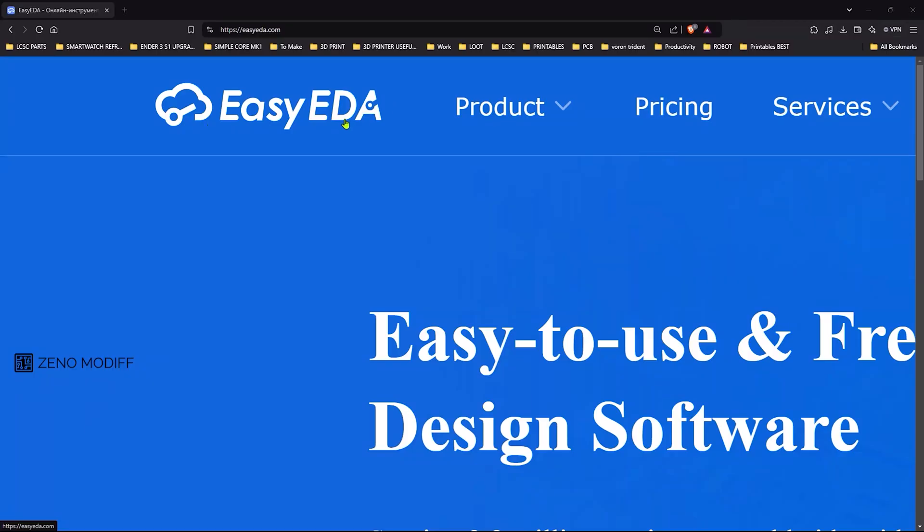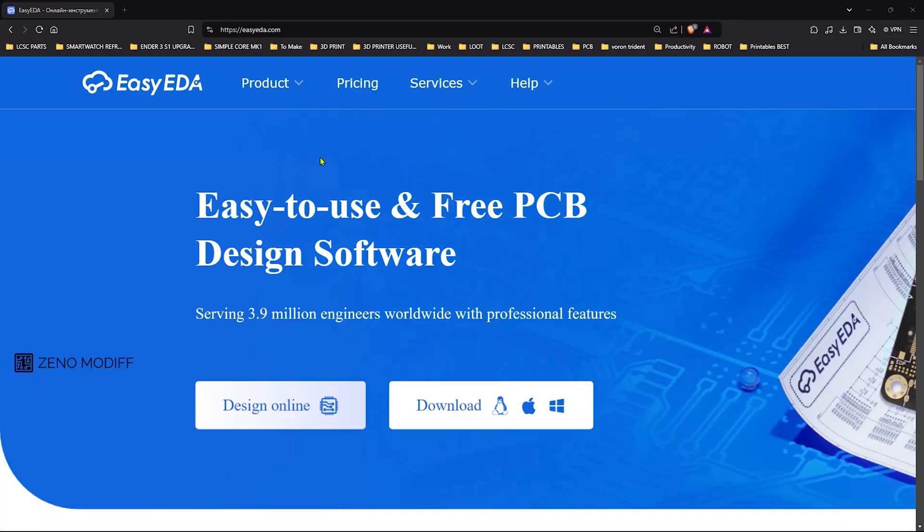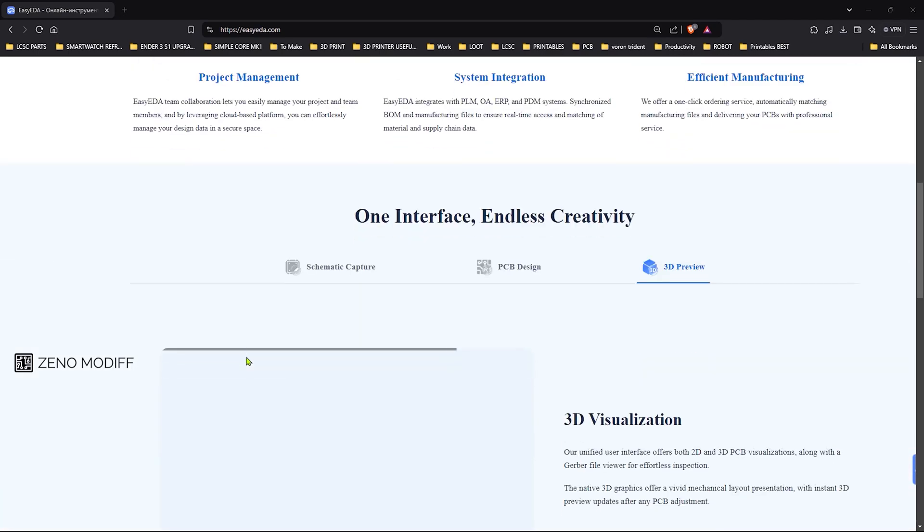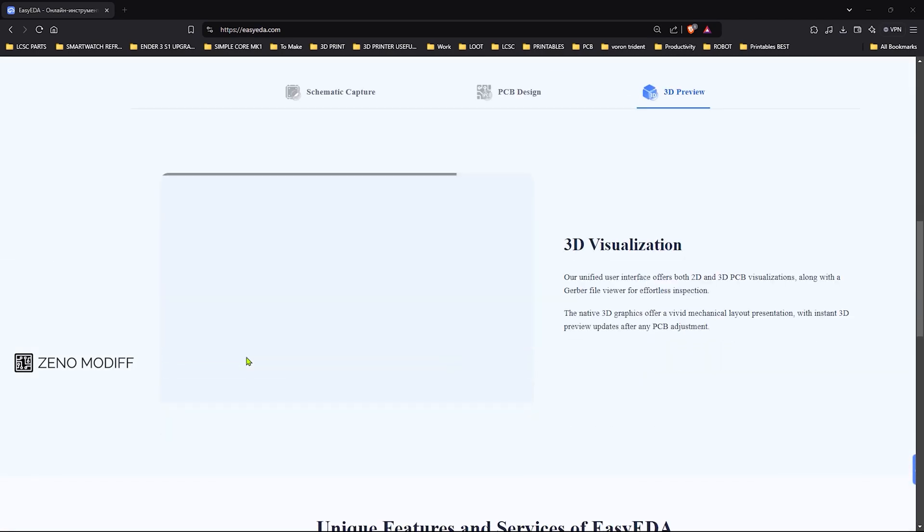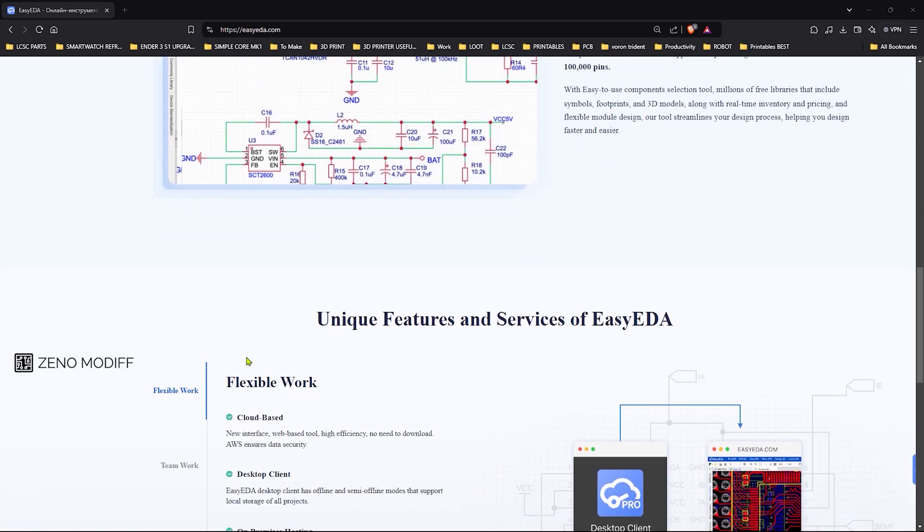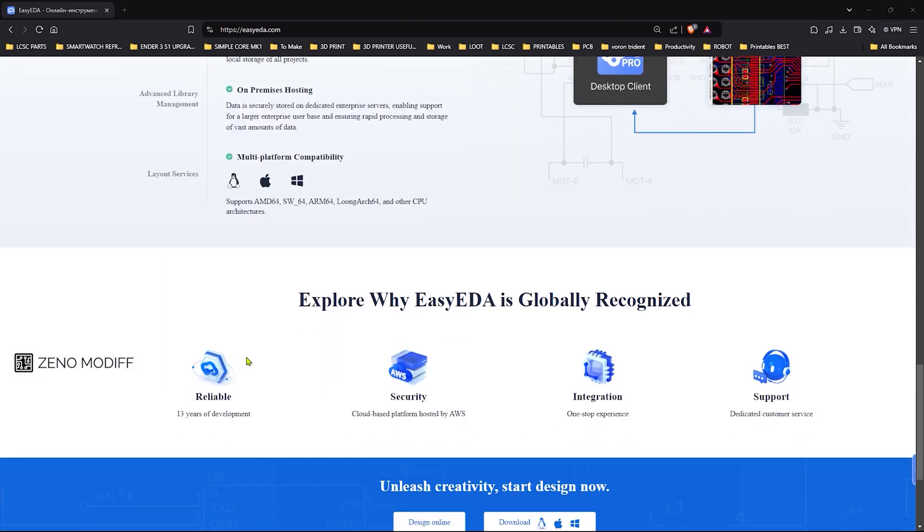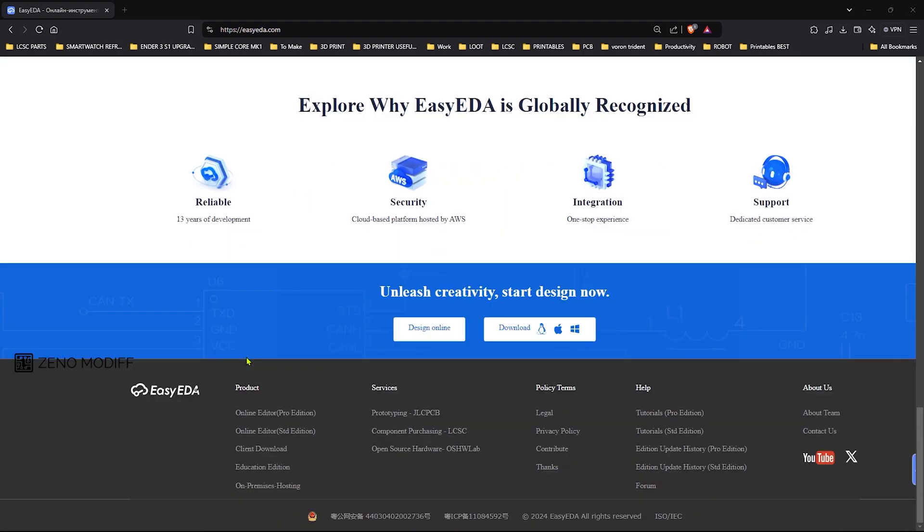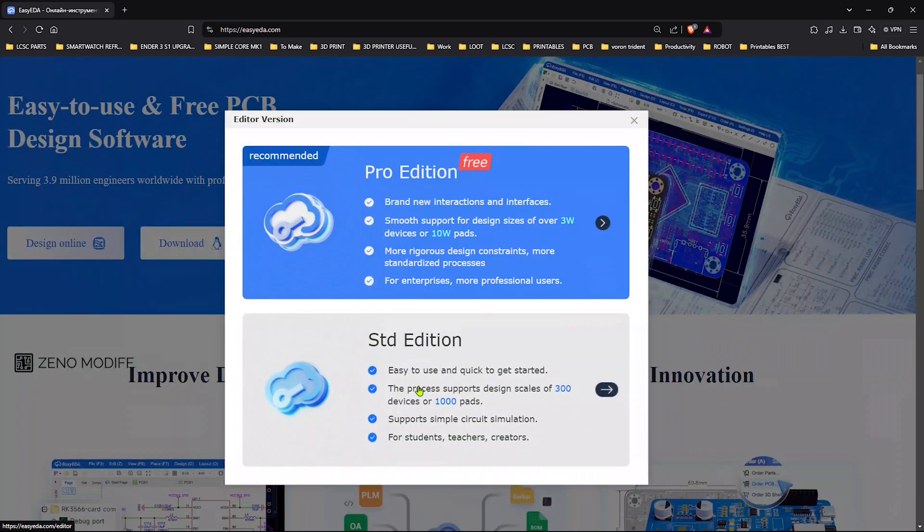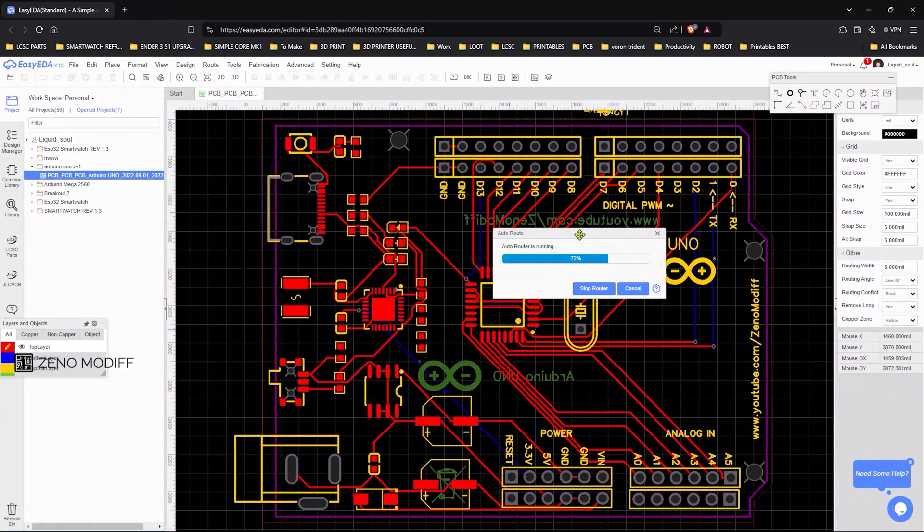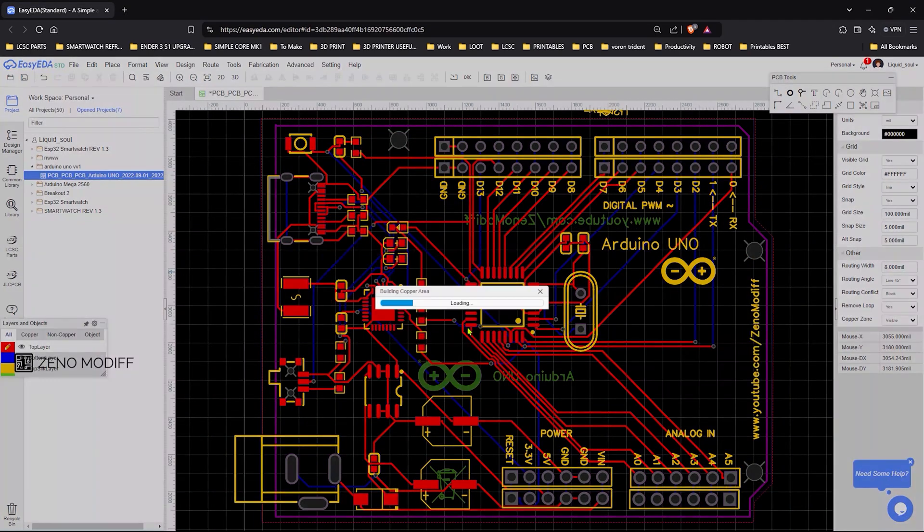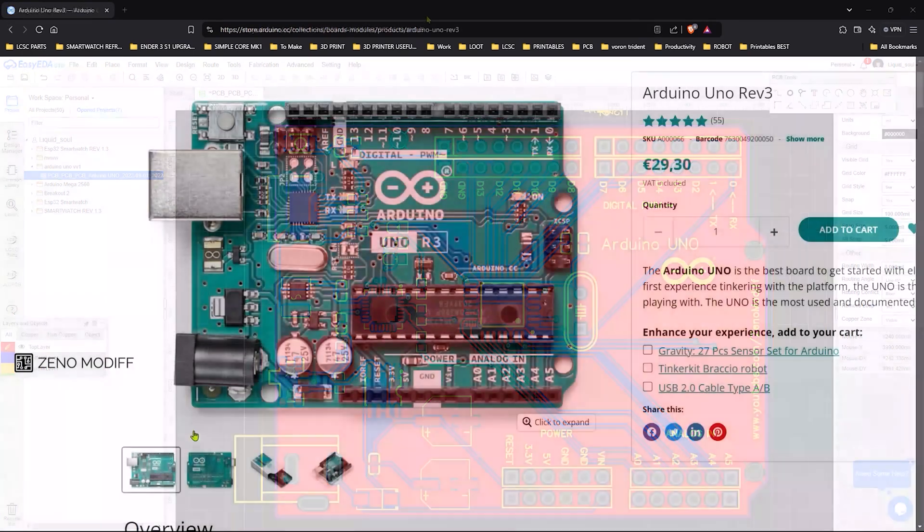First I went to the EasyEDA online website. EasyEDA is a web-based PCB design and simulation tool ideal for hobbyists, engineers, and professionals. It provides an intuitive platform for creating schematics, designing multi-layer PCBs, and running SPICE simulations to test circuit performance.